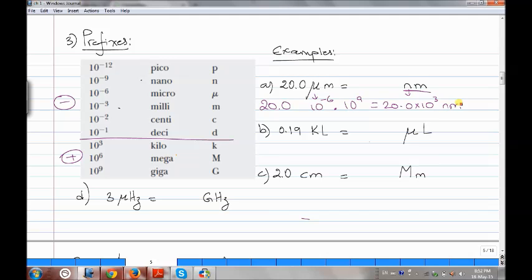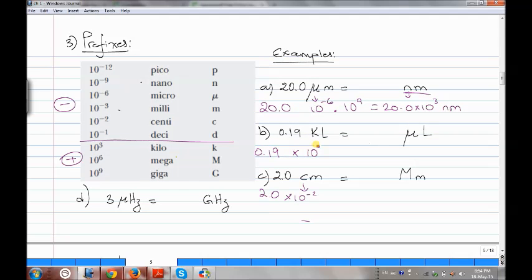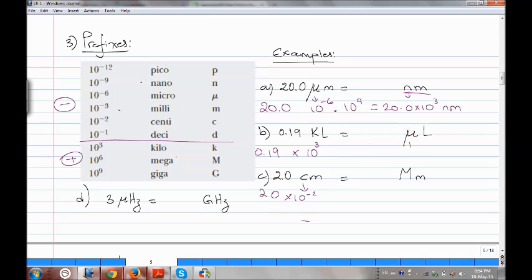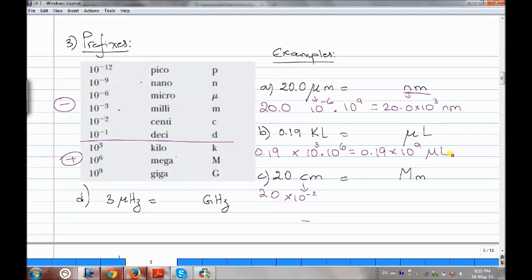The second example: here we have kilo, which is 10 to the power of 3 — you don't flip the sign. And micro is 10 to the power of negative 6; you flip the sign so it becomes positive 6. You multiply them, adding the powers, to get 0.19 times 10 to the power of 9 microliters.